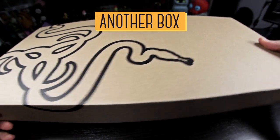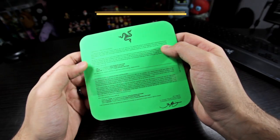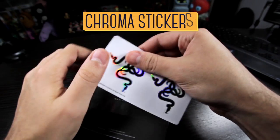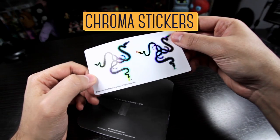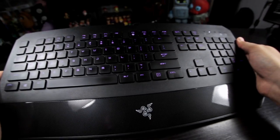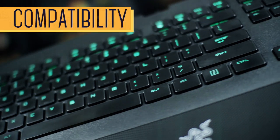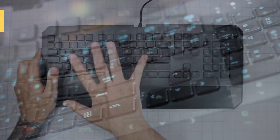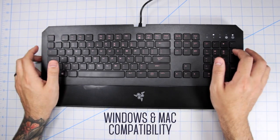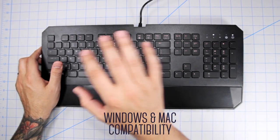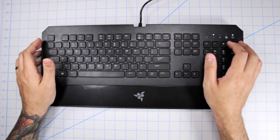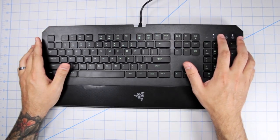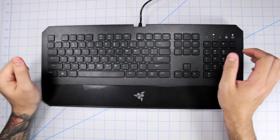Inside the box you get a box, and inside this box you get paperwork of course, stickers, Chroma stickers. And of course the keyboard. Like its siblings, the Deathstalker Chroma is compatible with Windows and Mac OS, and so is the Razer Synapse software, that being their configurator that sort of unites and allows you to customize all of the Razer peripherals.